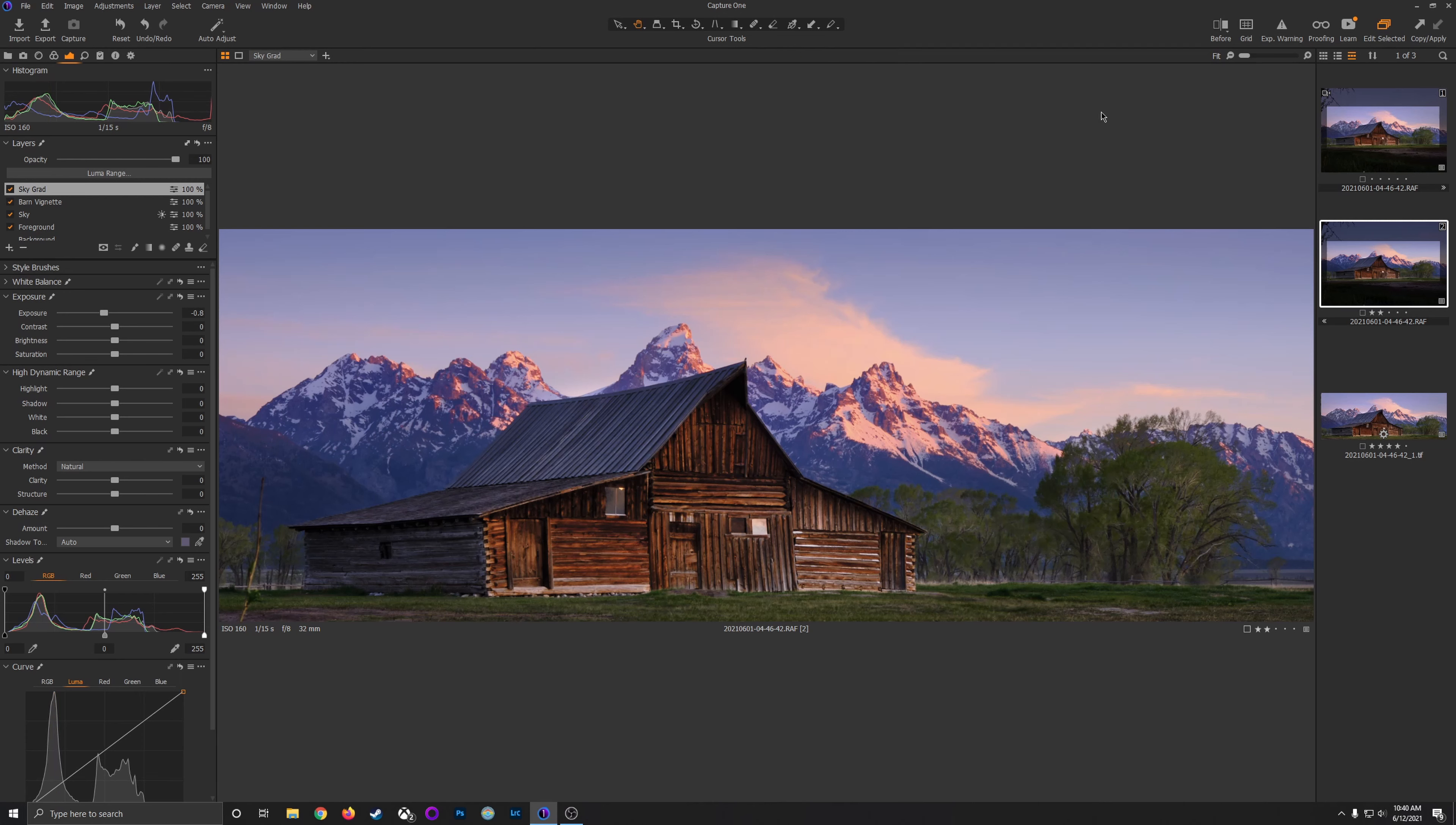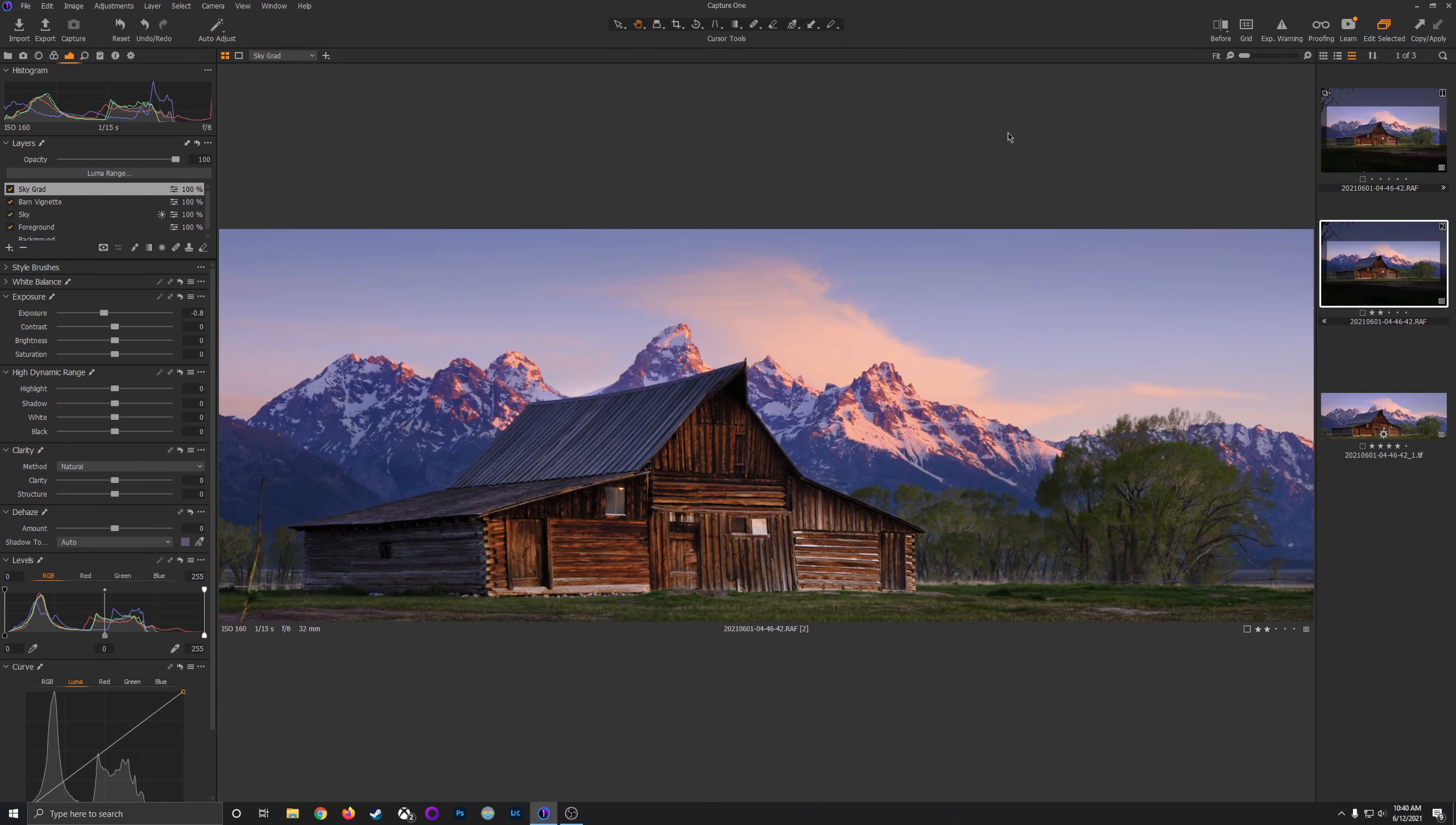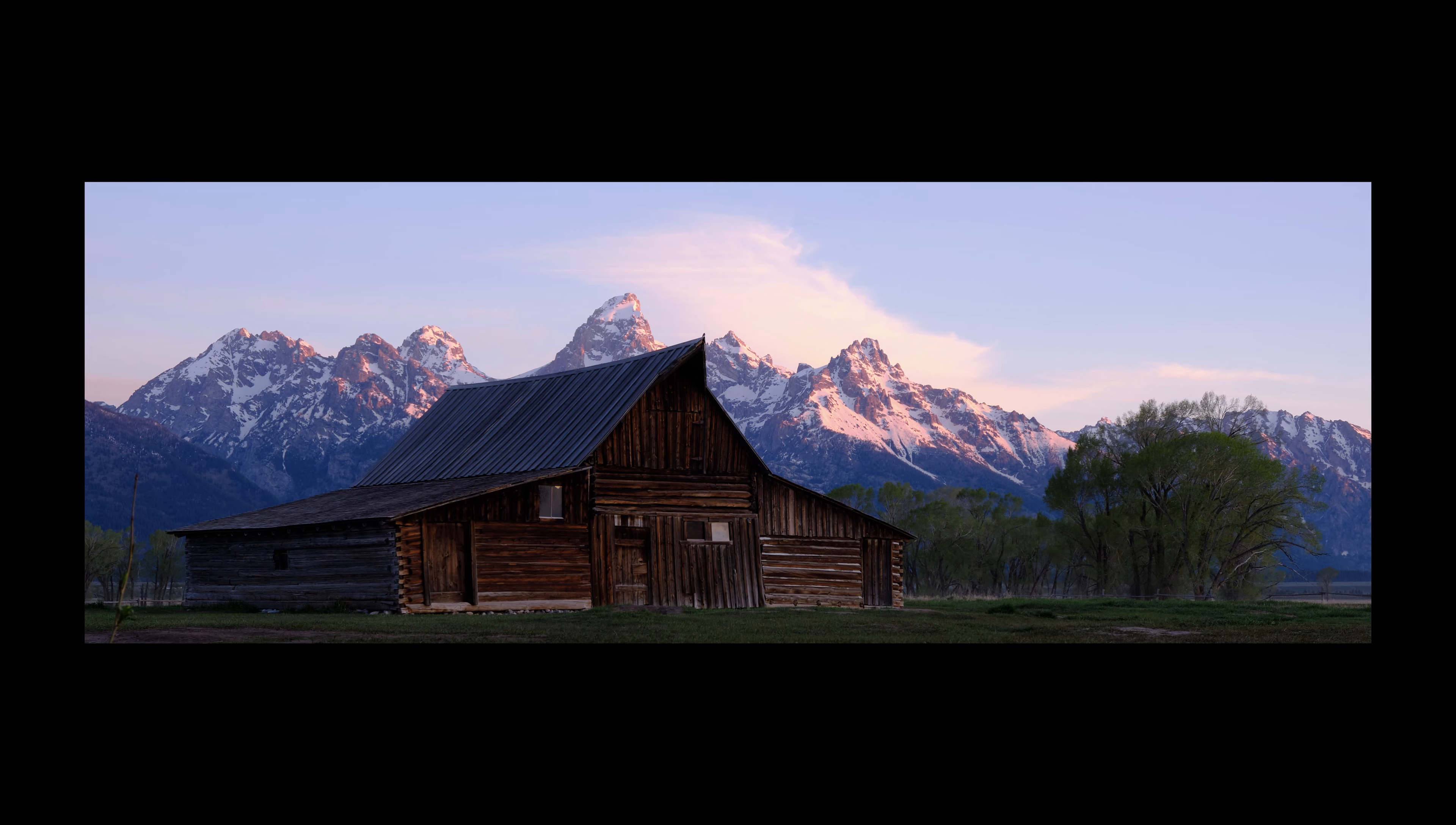Let's take a look at a before and after. This is the image as it came in from the camera. Cropped of course. And then after a few adjustments.